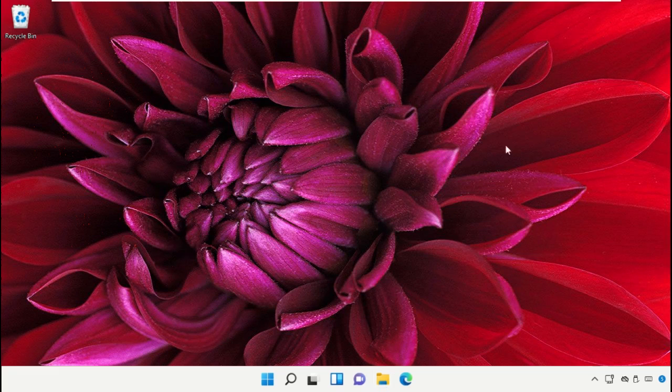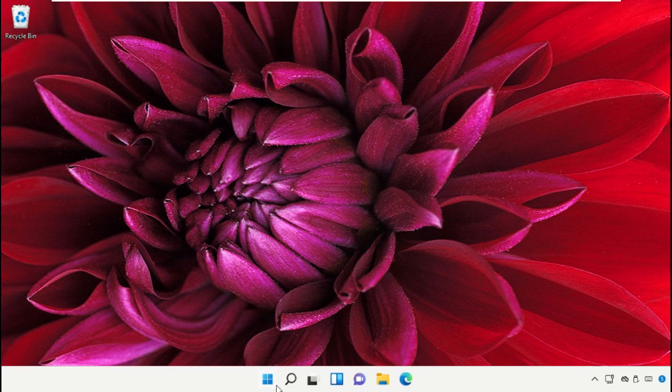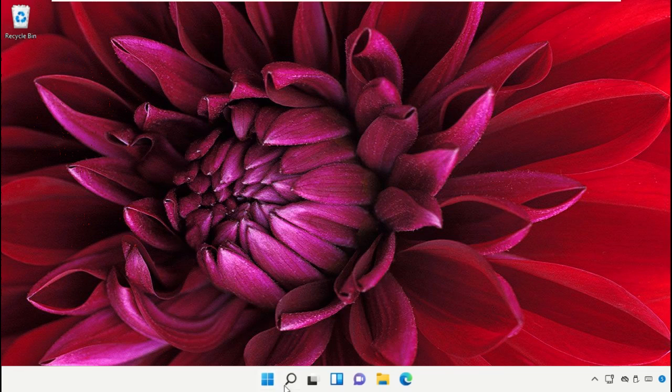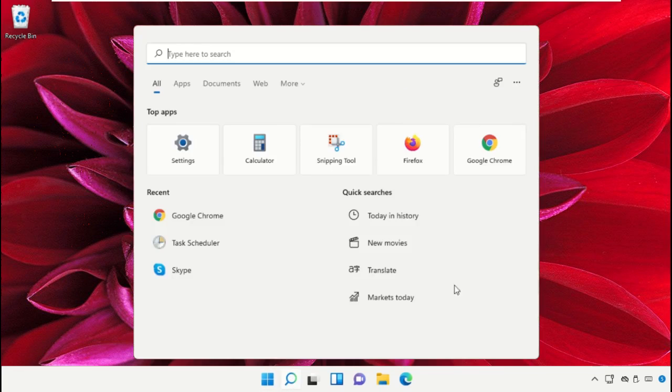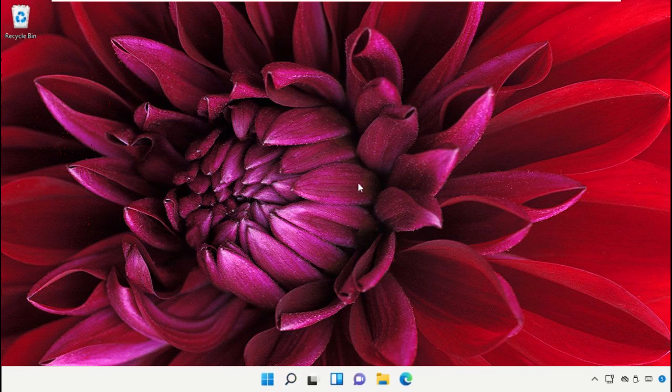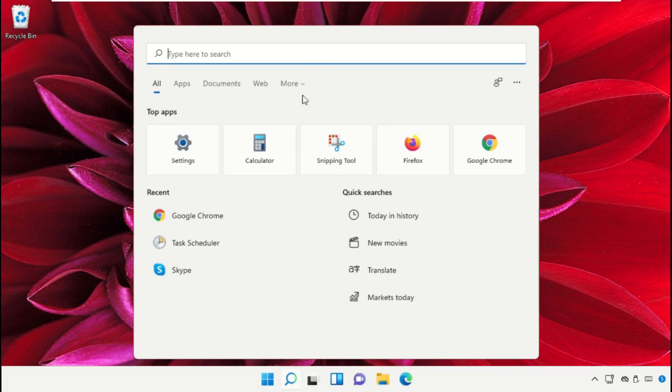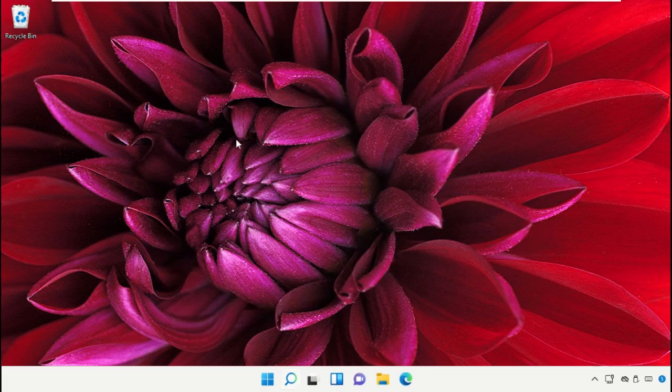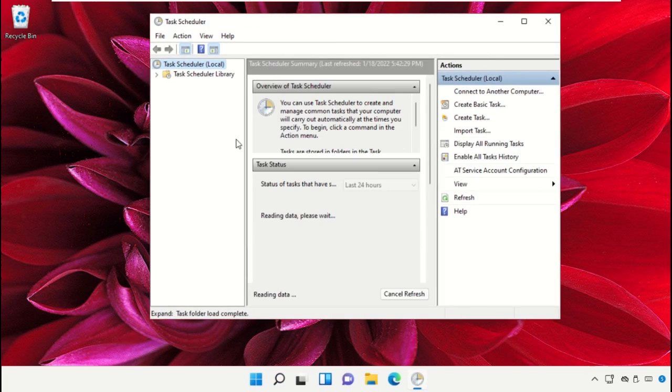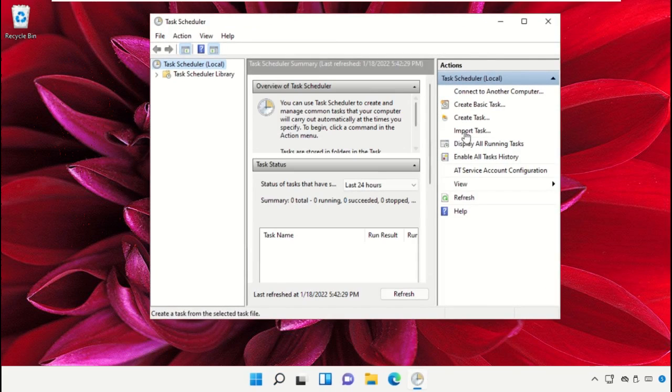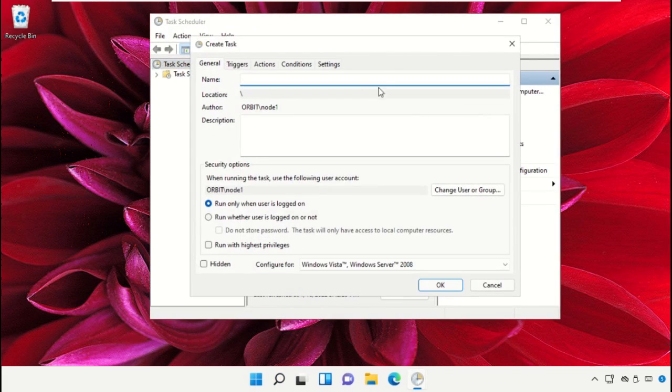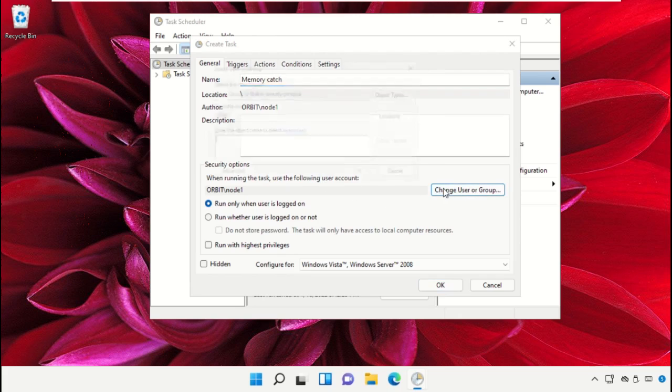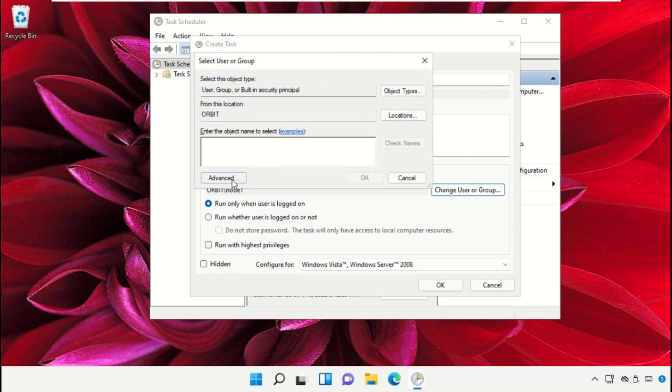Close the window. Click on Start icon, click on search bar and then type Task Scheduler. Click here to open it. Then go to Create Task, then name it as memory catch, then click on change user or group.